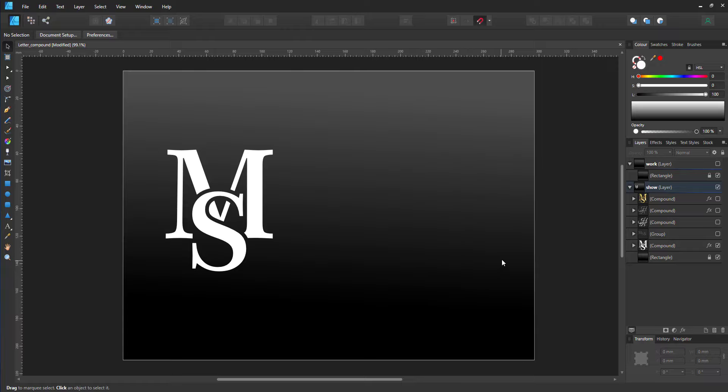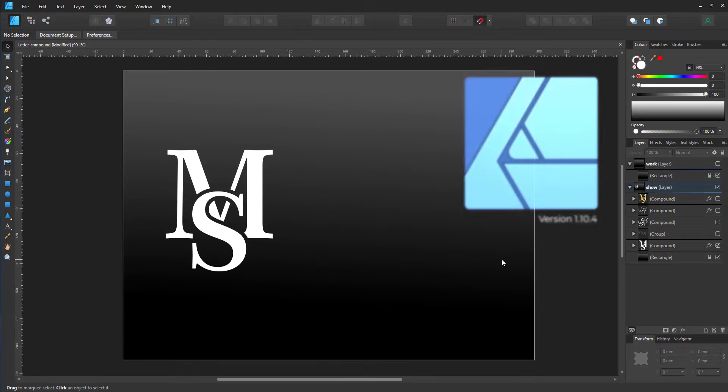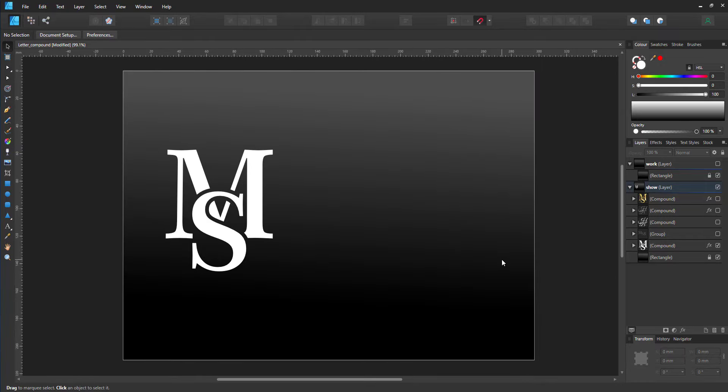Welcome to another video tutorial from 2dgameartguru.com. Today I'm working in Affinity Designer to show you how to use the Compound Function to create a monogram. Affinity Designer offers a bunch of approaches to create an effect like this.